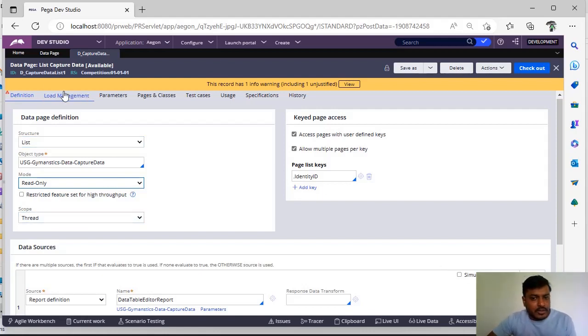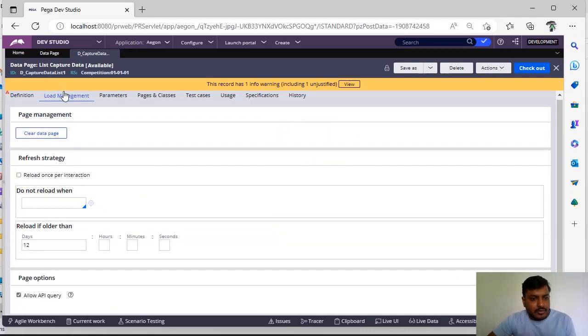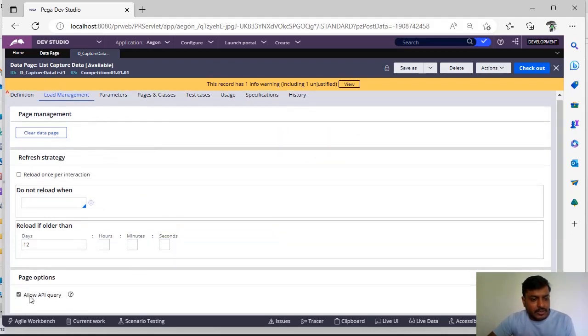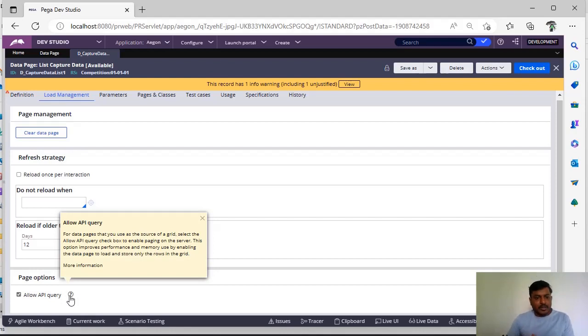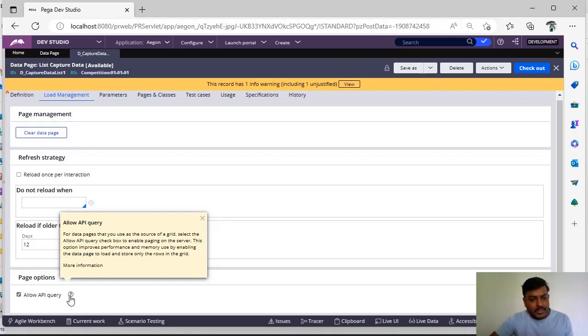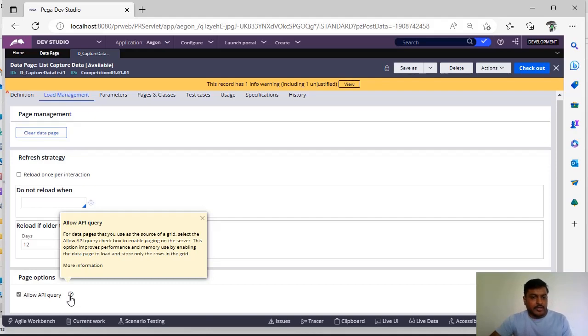And you can see here for data pages that use the source as grid, select the API query checkbox to enable paging on the server itself. This actually improves performance and memory use by enabling the data page to load and store only rows in the grid. So these are the most frequently asked questions in data page.